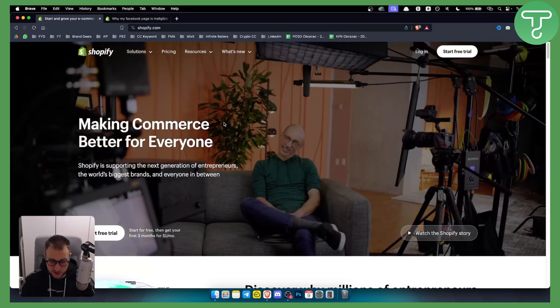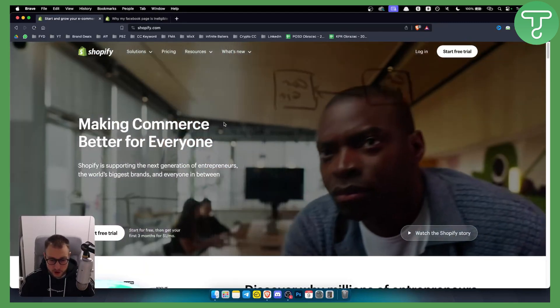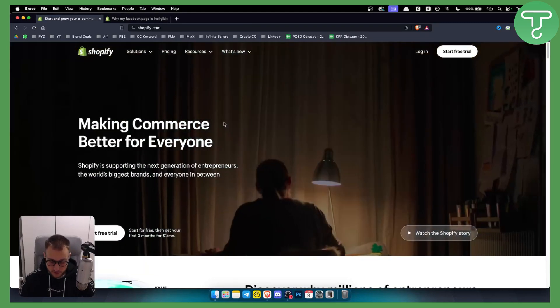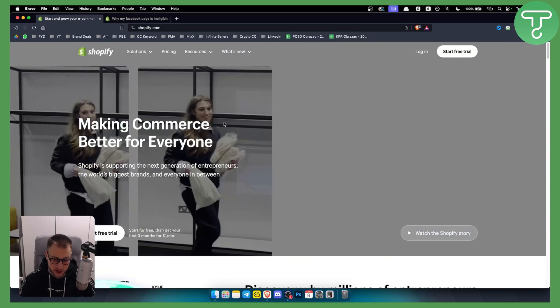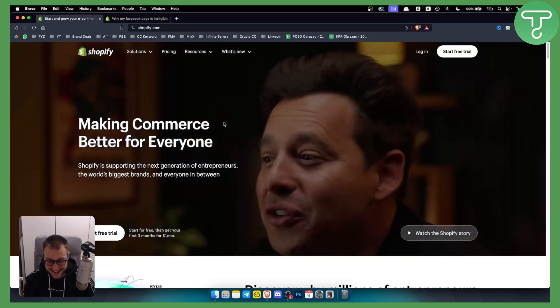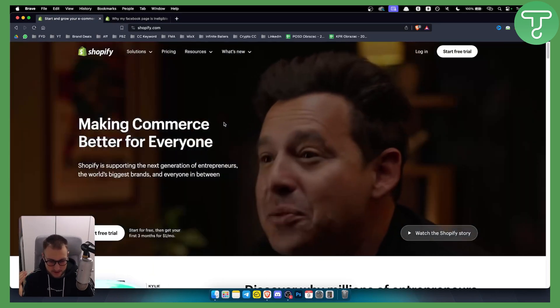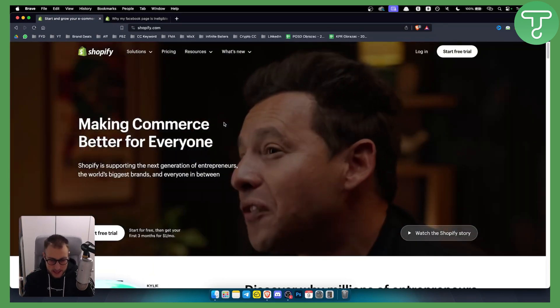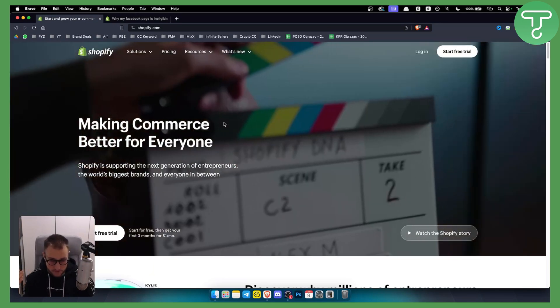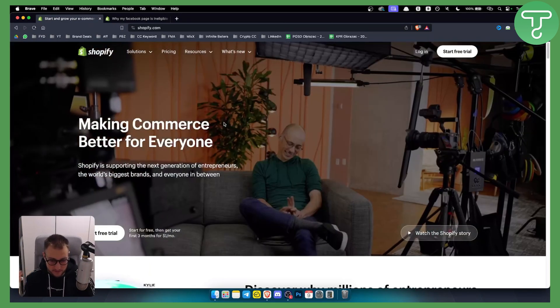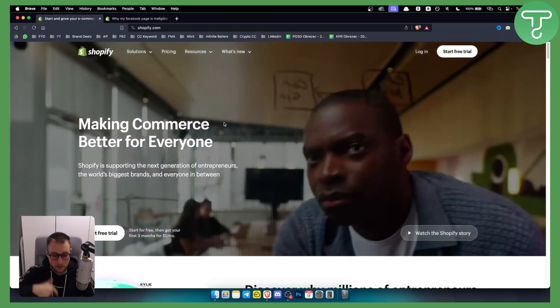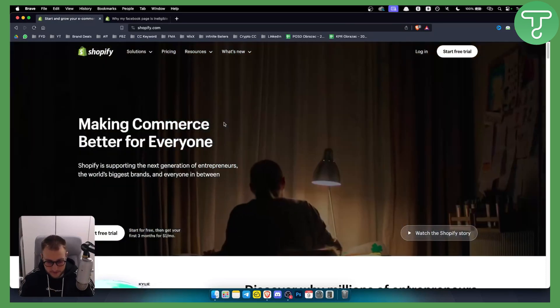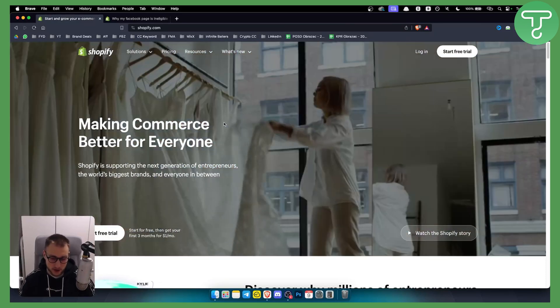Hello everyone, welcome to another Shopify tutorial video. Now before we get started, you can get a three month free trial with your Shopify account if you create an account through our link down below, so definitely check out our link down below.